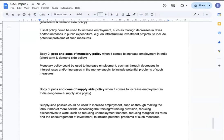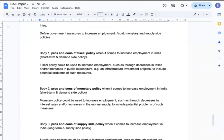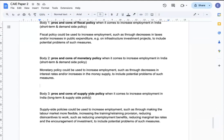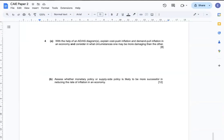So that's how I'm going to fill out the content for the essay question. For section B, I'm going to go for question 4. Question A: With the help of an AD/AS diagram, explain cost-push inflation and demand-pull inflation in an economy, and consider in what circumstances one may be more damaging than the other.